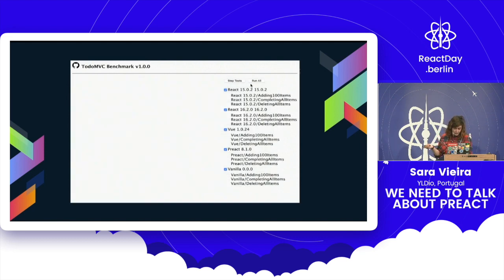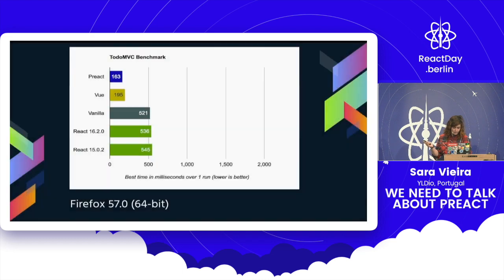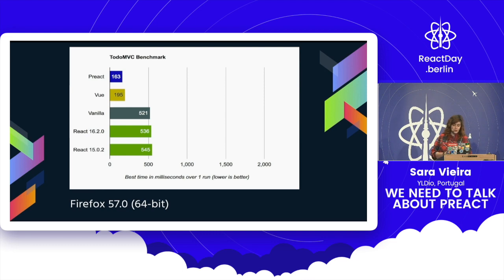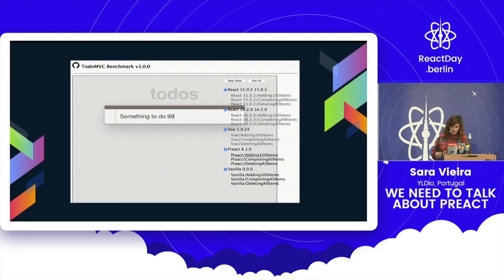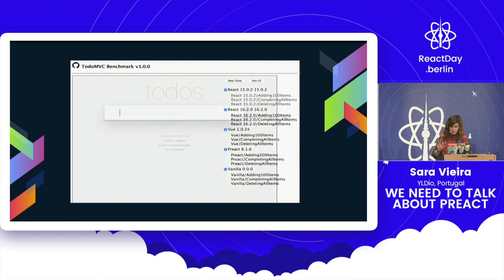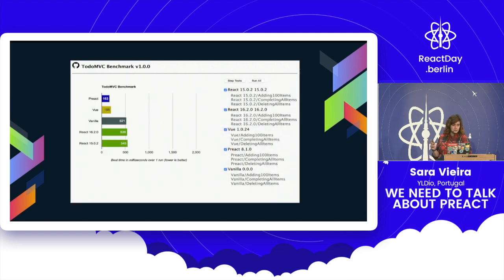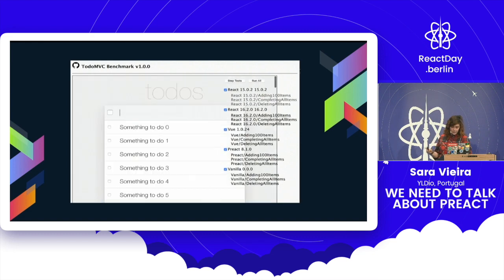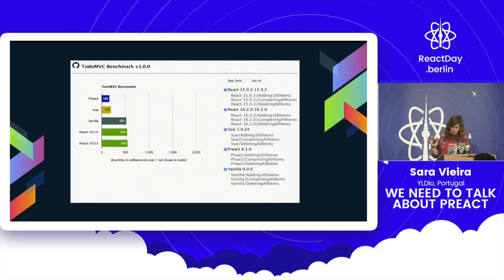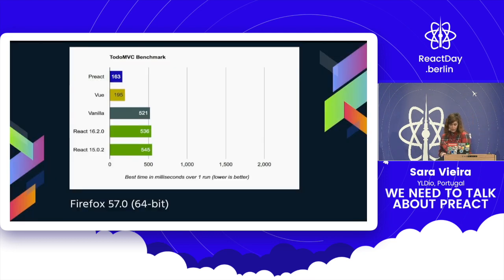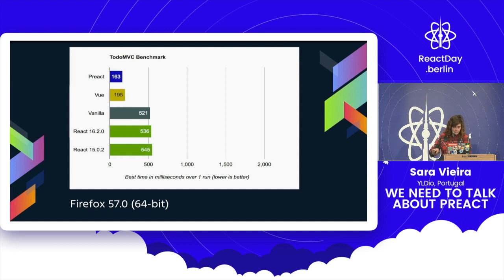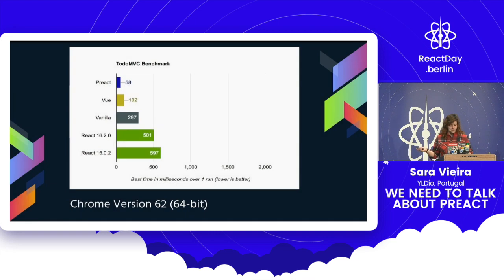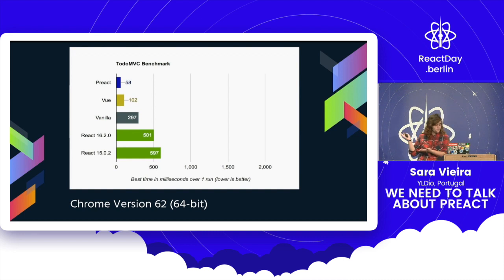So this is just a gif which you can't see very properly. So this is on Firefox. I've been trying to use Firefox lately. So the smallest is the best, by the way. So Preact renders in about 163 milliseconds. This is the things that it does. So basically it has 100 items. It completes all the items and deletes all the items. This is the to-do MVC for React. And I put React 15, 16, Vue. And I think it's also important to put vanilla JavaScript. Why did you put Vue? Because I love Vue. It's fine. I'm trying to sell it into this as well.